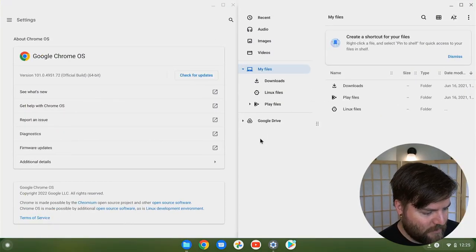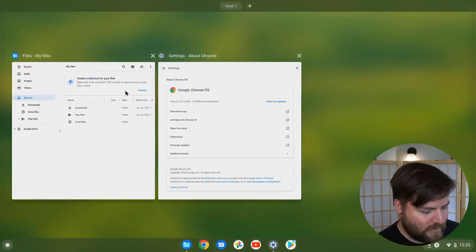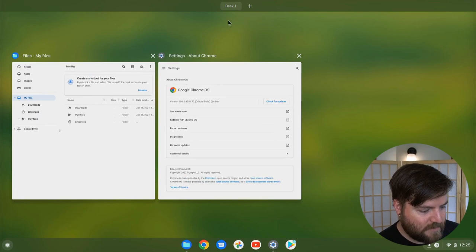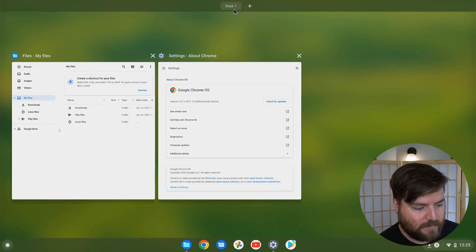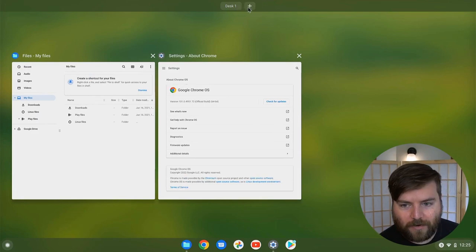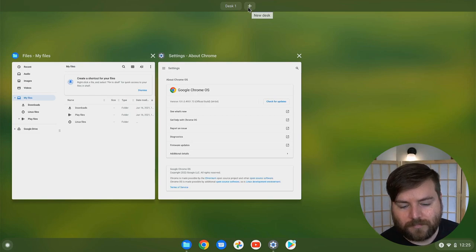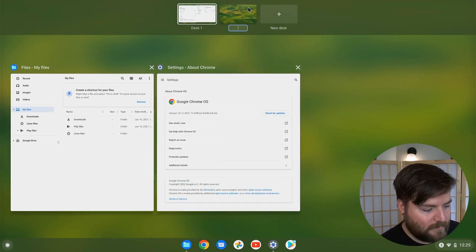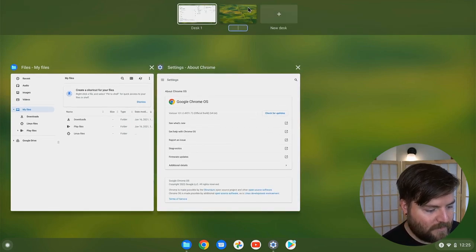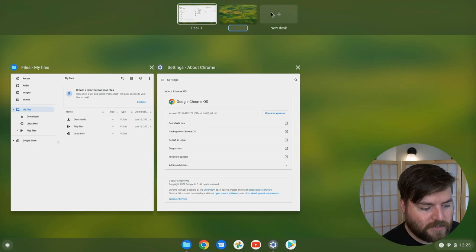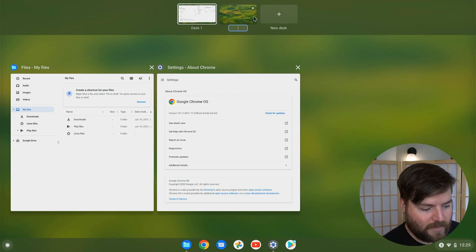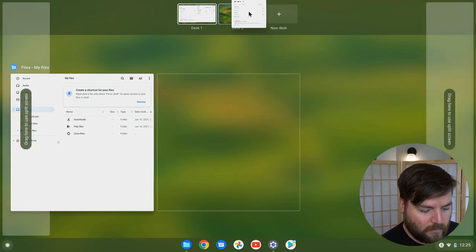So when you go into this overview, it just shows as individual apps. Then you have opt-in desktops here. They are, you know, infinite. You can add a whole bunch of them, but you have to create them on demand. They're not automatically created for you.